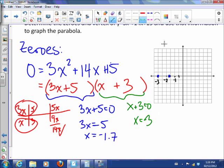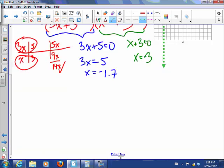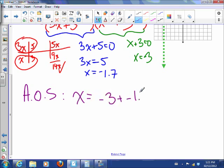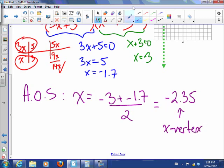The axis of symmetry is going to be right in between the two zeros. We can always find that number by averaging: x equals negative 3 plus negative 1.7, divided by 2, which is negative 2.35. So that's the x-coordinate of the vertex.